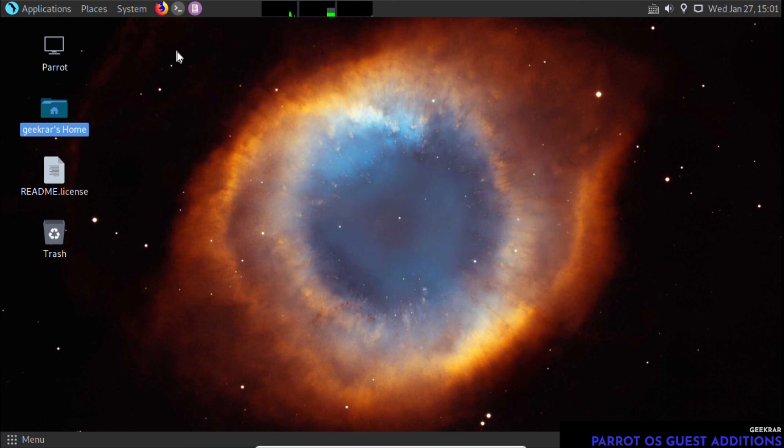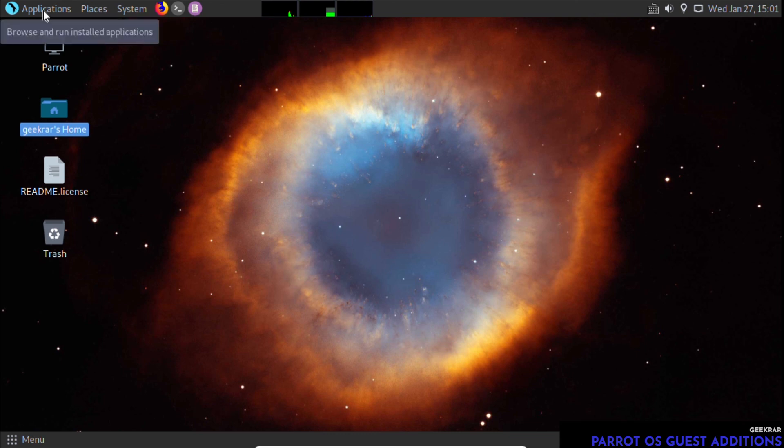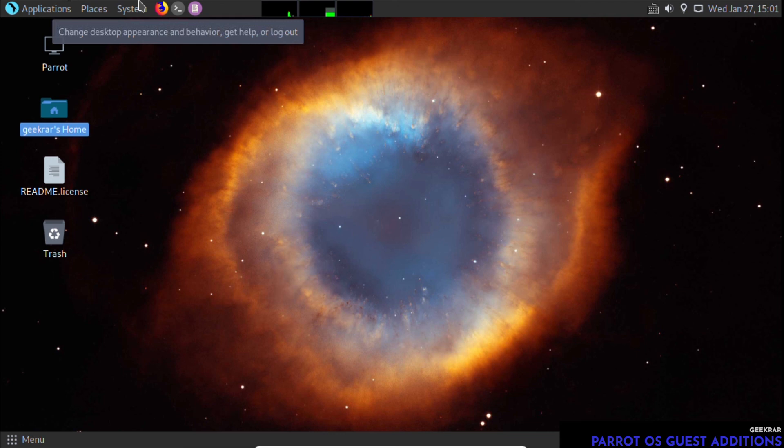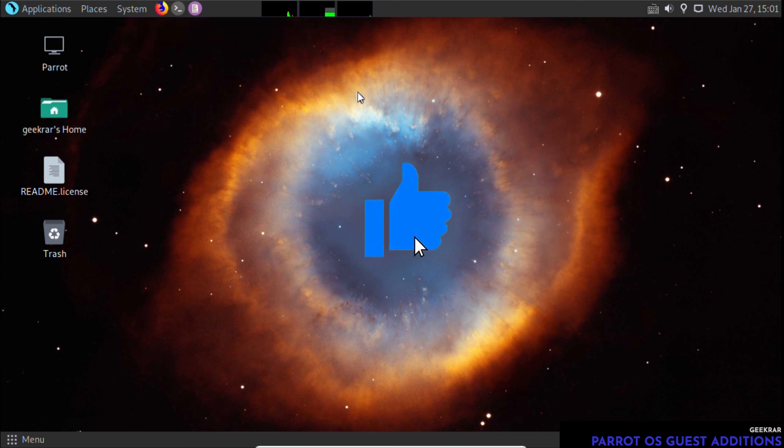So that's how you install Guest Additions for Parrot OS on VirtualBox within a Windows 10 PC. If you have any questions or comments, you can put them in the comments below. I'll do my best to answer them. I hope you enjoyed the video. If you did, please give us a thumbs up. Thank you for watching, and I'll catch you on the next one.